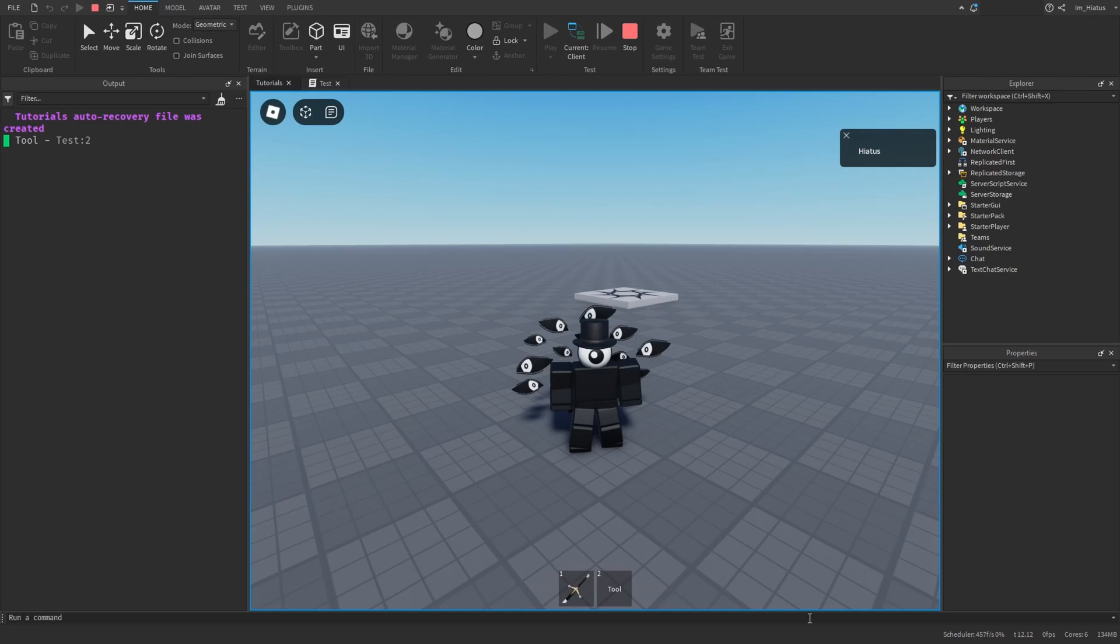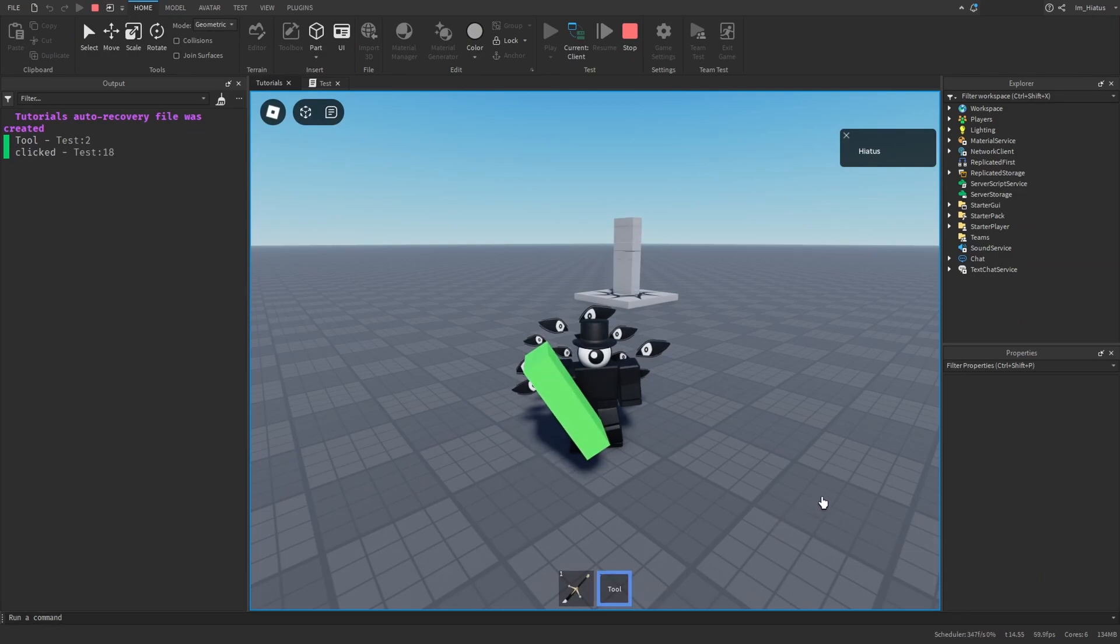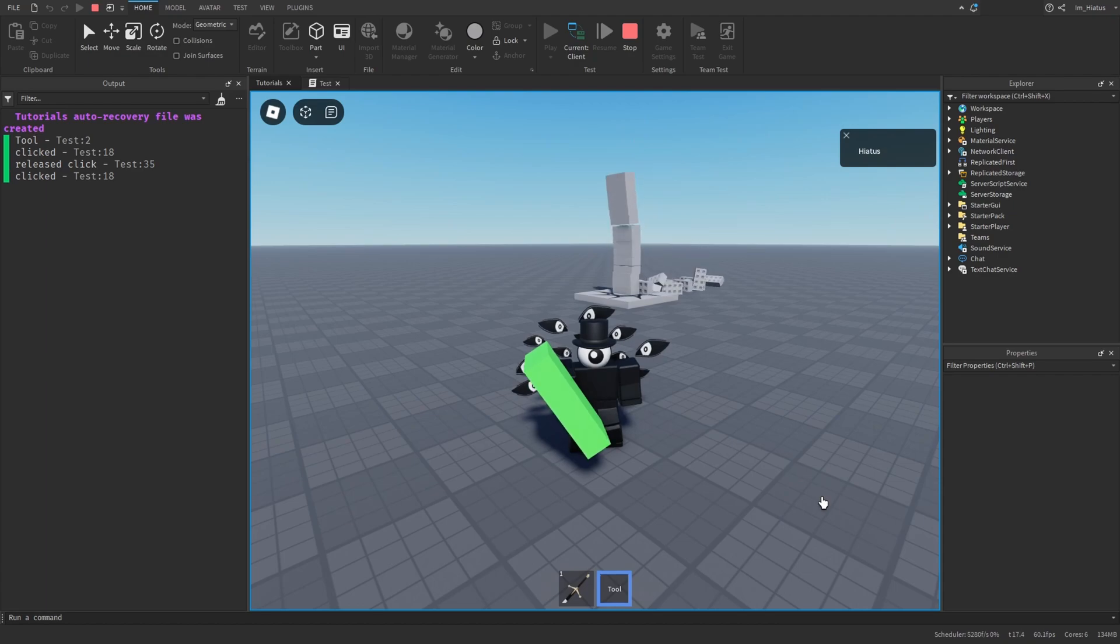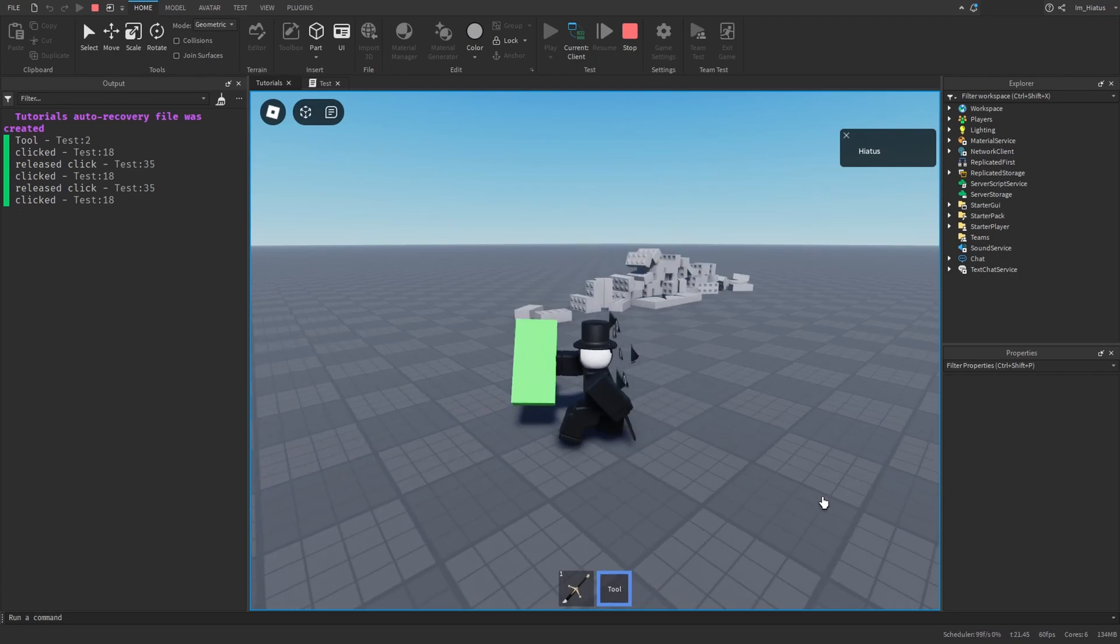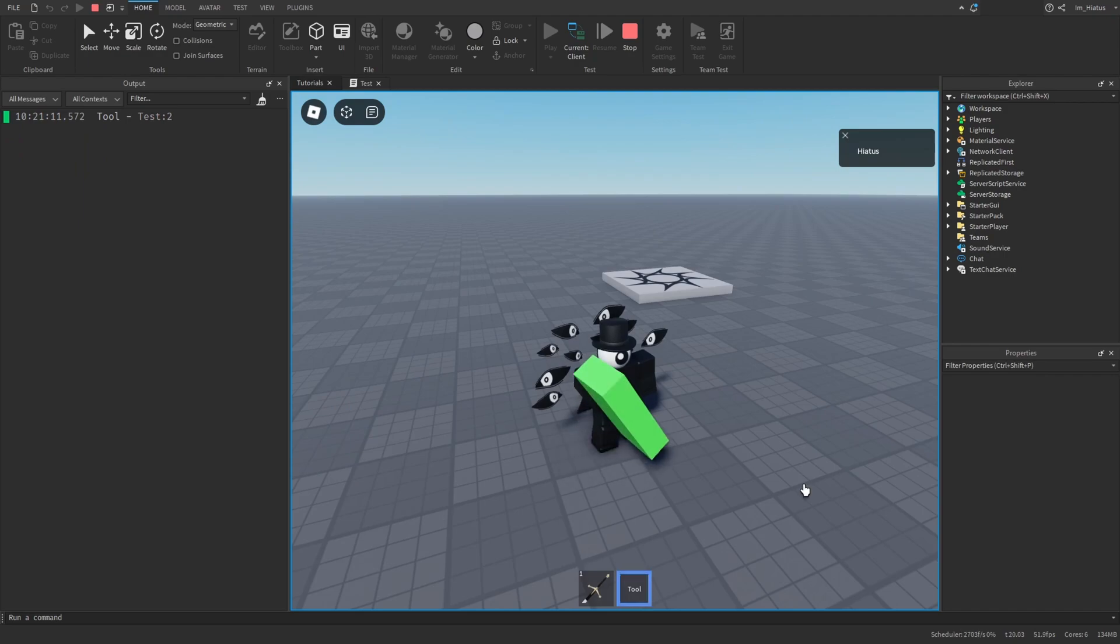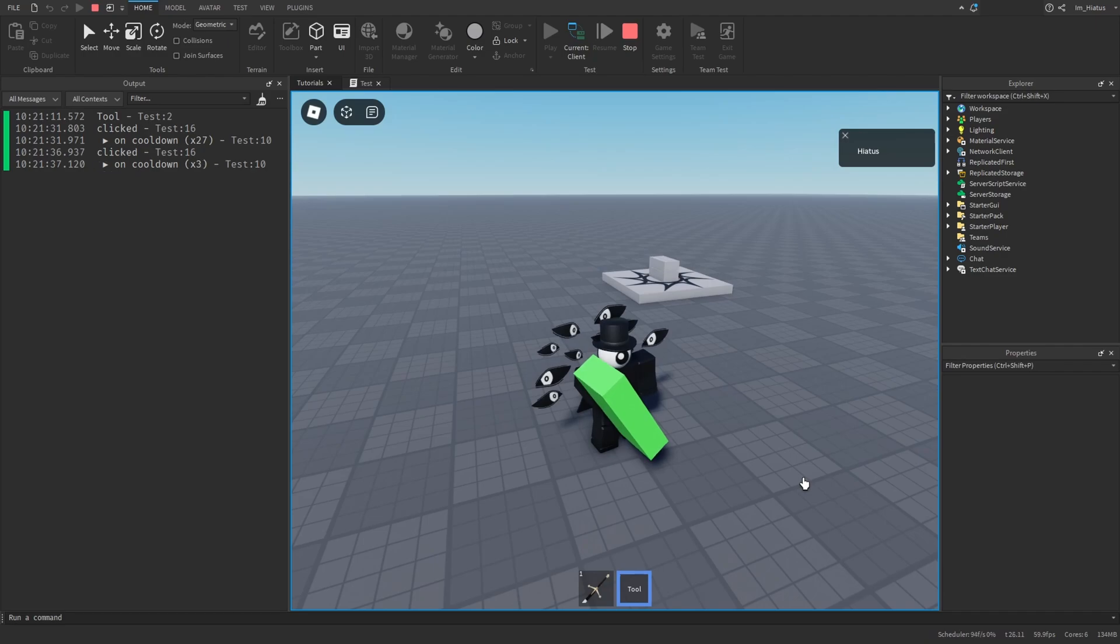For some assignments, try to build on the tool we made today. And make it continuously create parts whilst you hold the left mouse button. So when you click, it starts to create parts and doesn't stop until you release your finger. As for another assignment, try to use the debounce logic from the previous lesson and add a 5 second cooldown to a tool. I'll add my own solutions to these problems in the description.